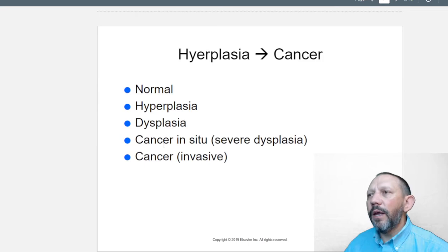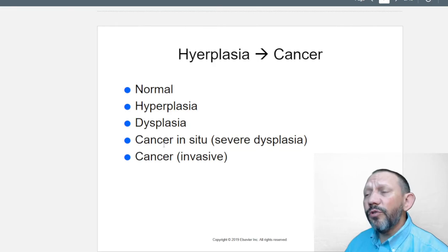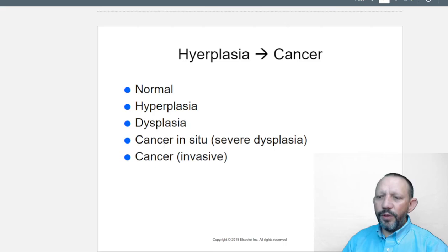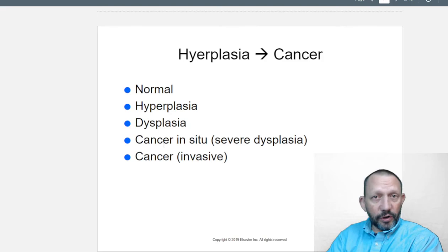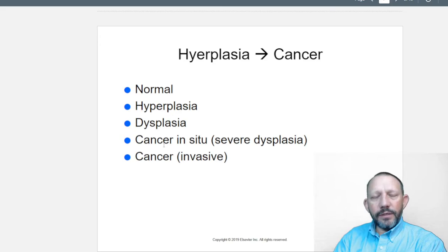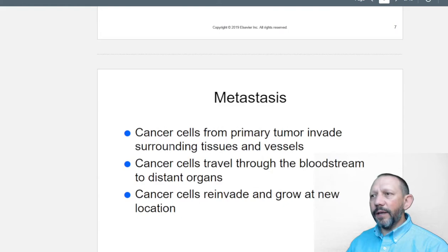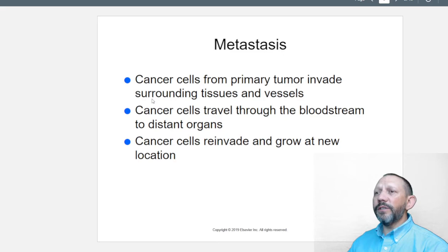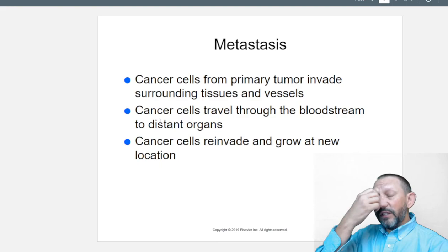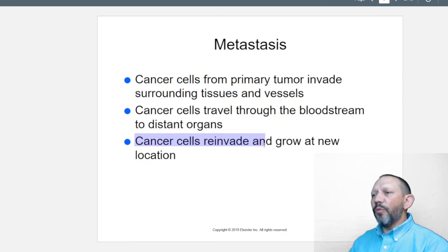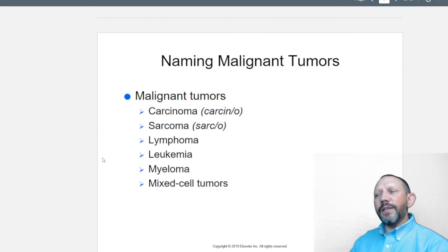Hyperplasia leading to cancer: normal hyperplasia occurs when, for example, you work with rocks and get calluses, or your muscles and bones grow from heavy labor. But then there's dysplasia — uncontrolled or abnormal growth — and carcinoma in situ, where it's localized and intense. Then there's invasive metastatic cancer, where cells from a primary tumor invade surrounding tissues, vessels, and the lymph system, eventually traveling through the bloodstream to distant organs and re-establishing at new locations.